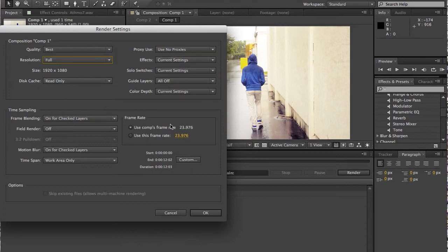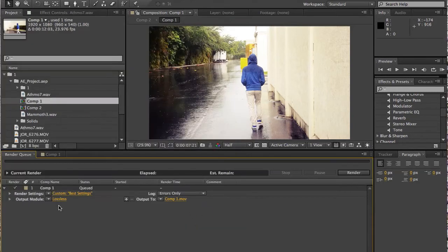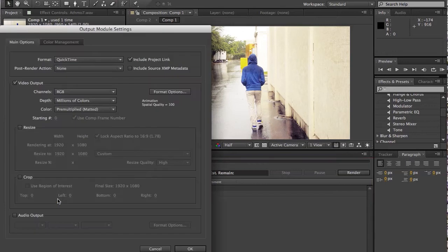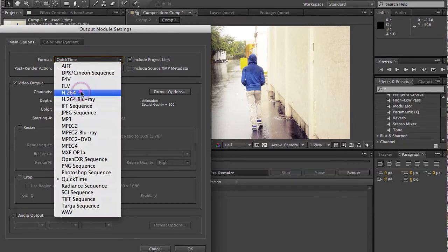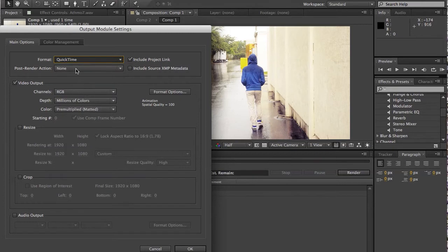Make sure this is on so you're using your composition's frame rate. All this doesn't really matter. Just leave it on the defaults and then you come in here. Now, this is where you change a few things. I would recommend following what I do here because I find this works pretty good. You do format H.264.